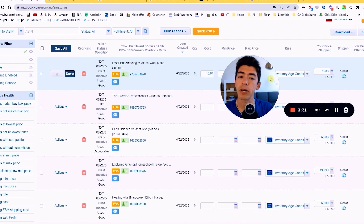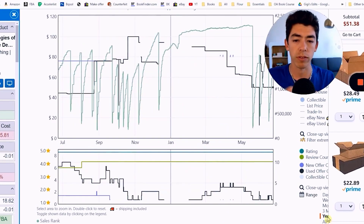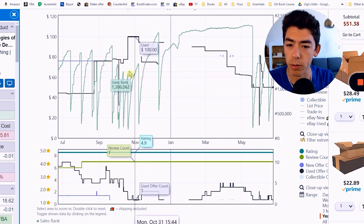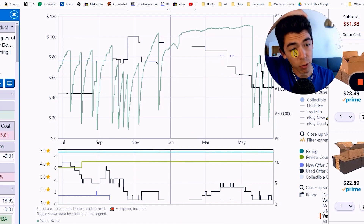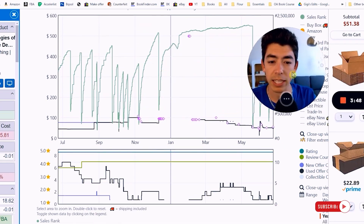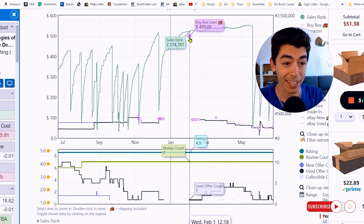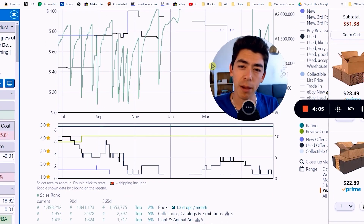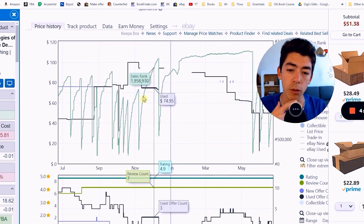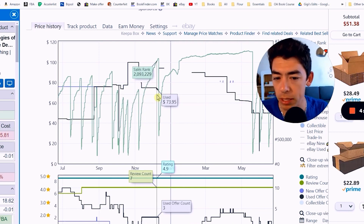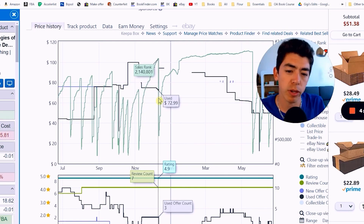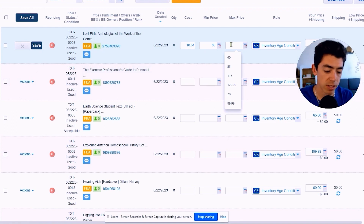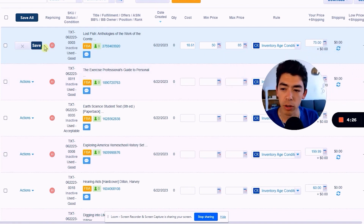I also want to set a max price, so I'll go back to the Keepa chart. Looking at sales rank drops when the price is around $75, that seems to be a good max price. We can also click the buy box used button and see the buy box price was up to $499 at one point. Looking at the lowest used price at its highest peak, maybe we can go up to $85 or $89.99. I want to sell my books, so let's set $85 as the max price, then click save.